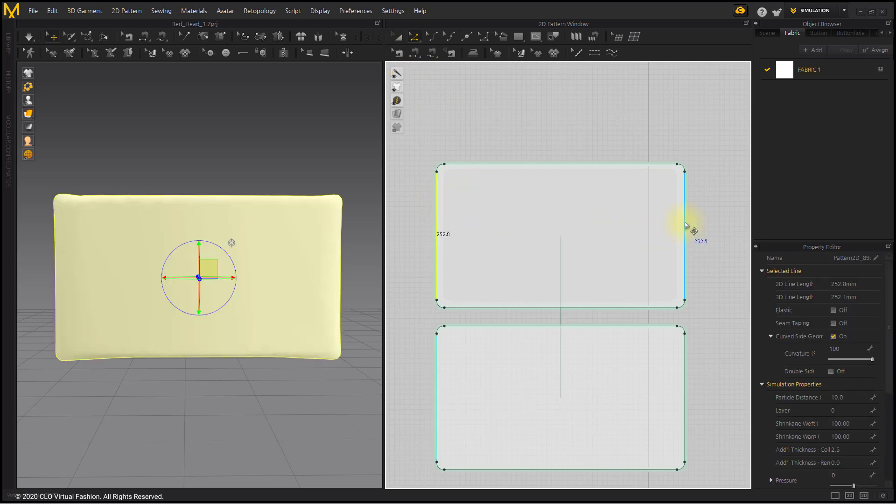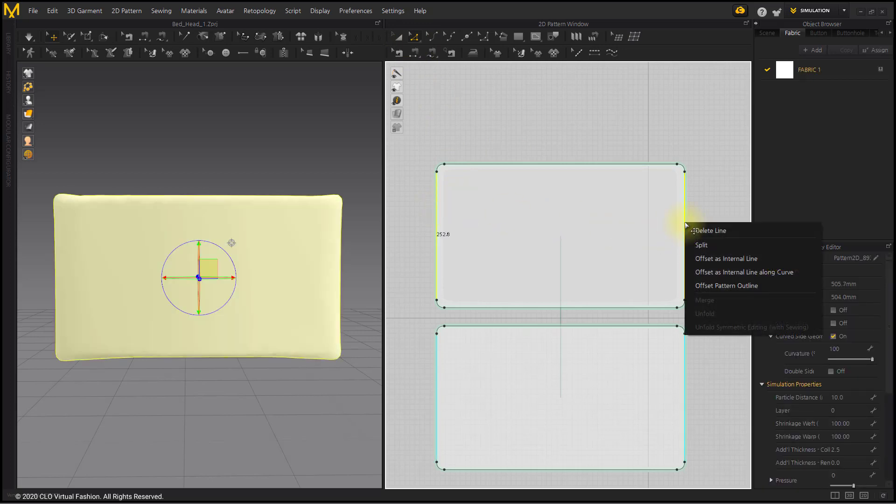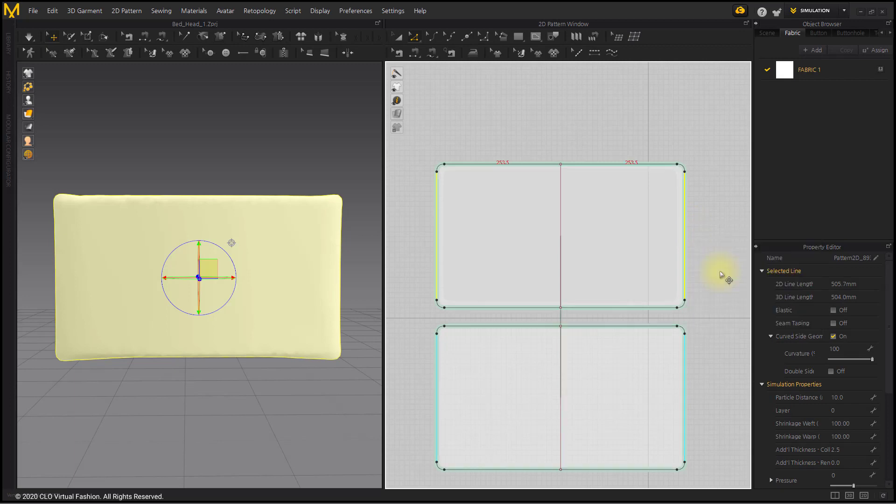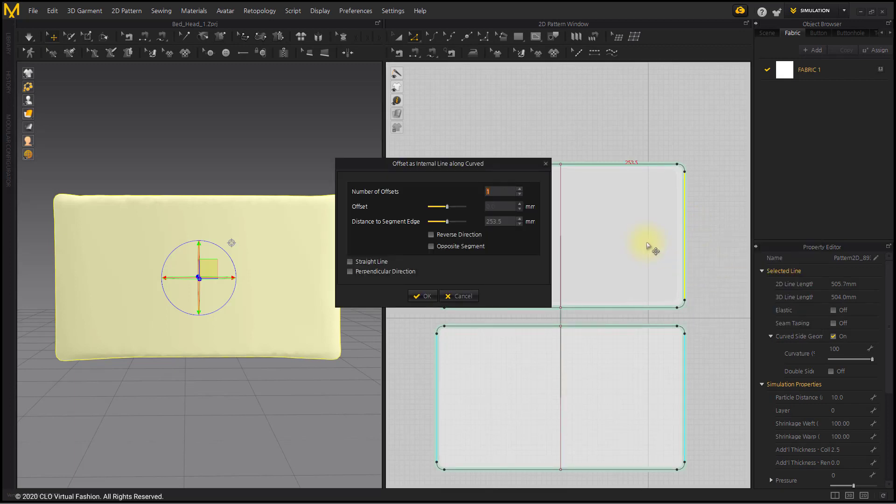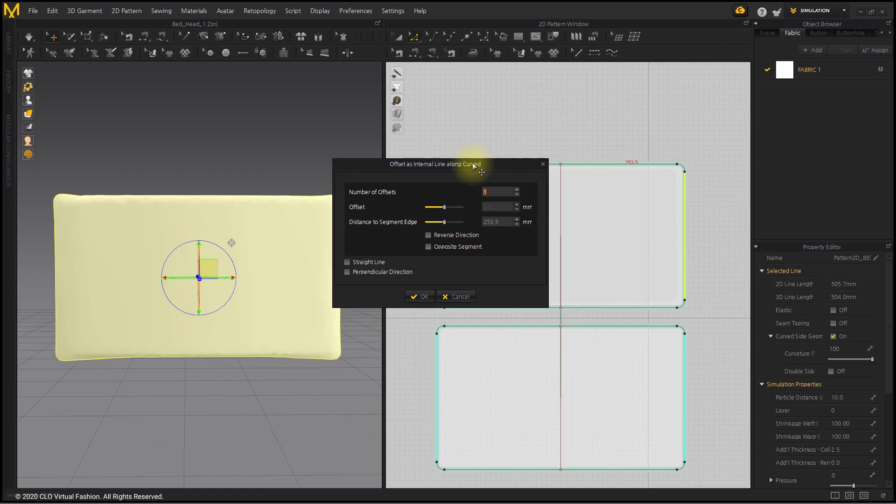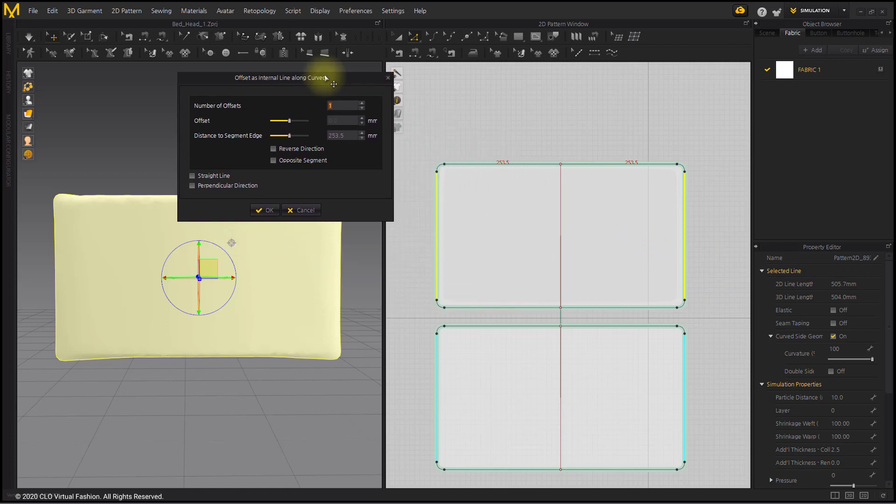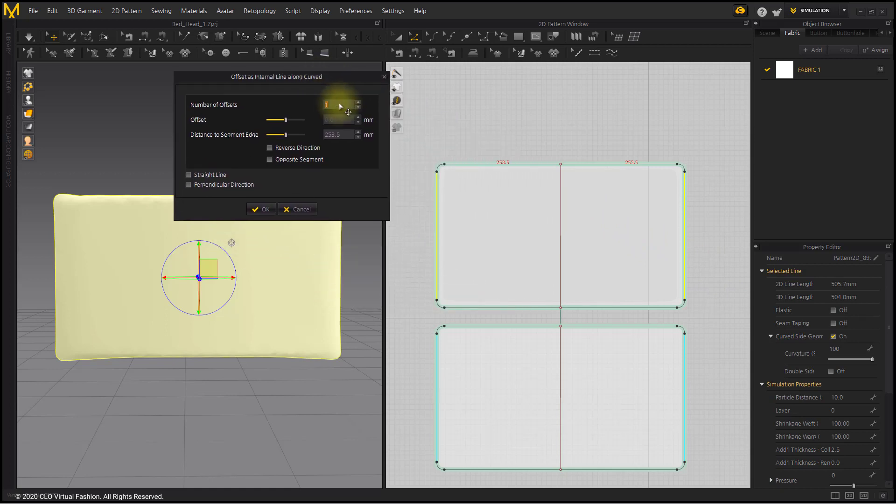Use the Edit Pattern tool to select the left and right segments on the front. Select the Offset as Internal Line Along Curve menu from the right-click pop-up menu. Enter the desired number in the pop-up window.